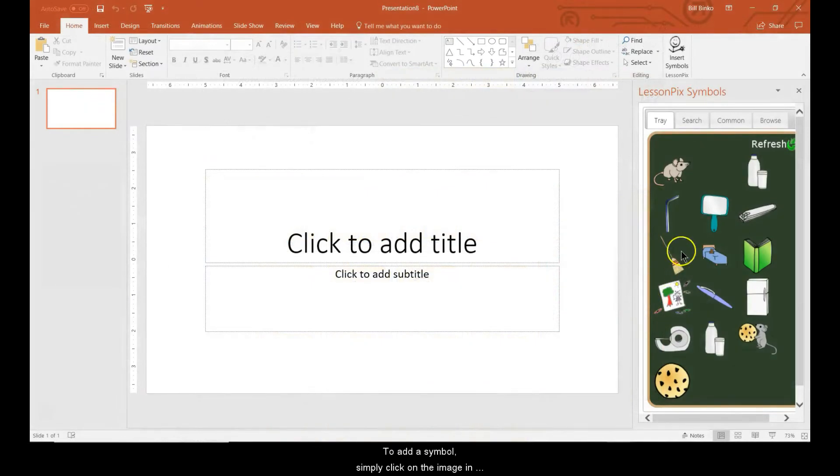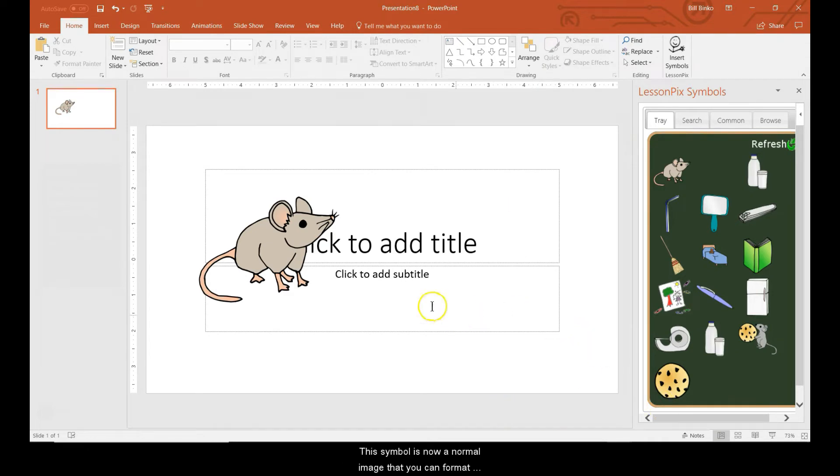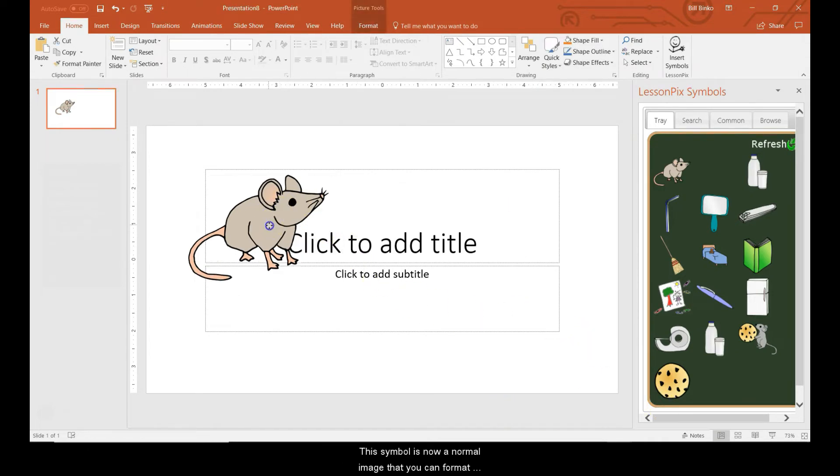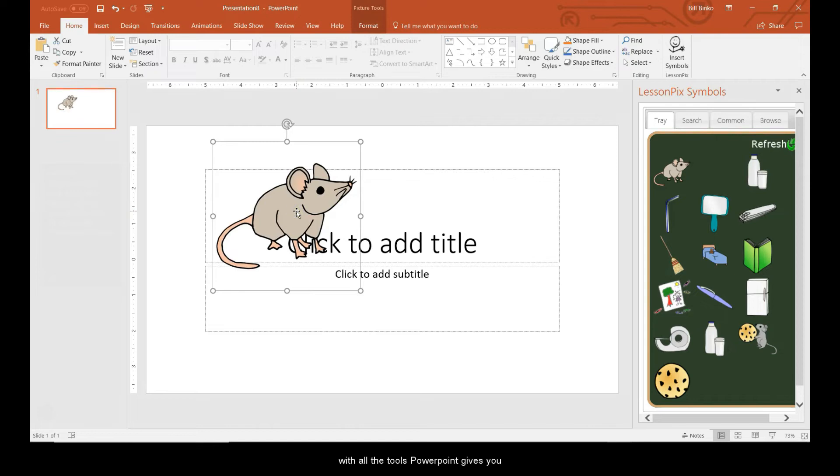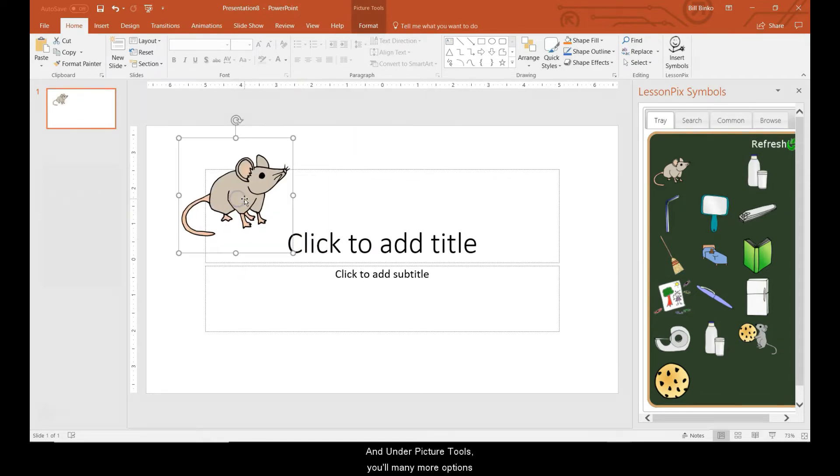To add a symbol, simply click on the image in the side panel. If you get a tab about design ideas, you can just close it. This symbol is now a normal image that you can format with all the tools PowerPoint gives you. You can move it and resize it.